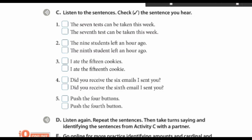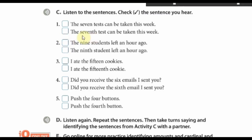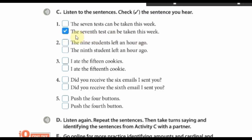The 7th test can be taken this week. The answer here is 'the 7th test can be taken this week' — the second option, the ordinal number. Now let's try the rest of the sentences. If you need some more time you can pause the video between each sentence.